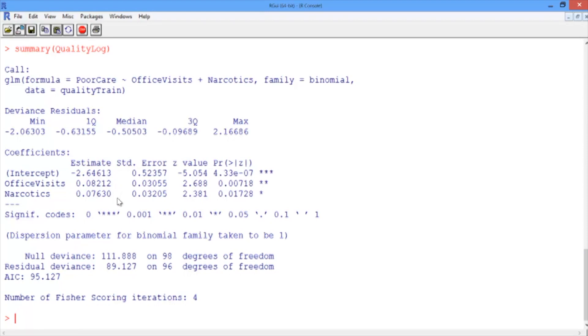We see here that the coefficients for office visits and narcotics are both positive, which means that higher values in these two variables are indicative of poor care, as we suspected from looking at the data. We also see that both of these variables have at least one star, meaning that they're significant in our model.